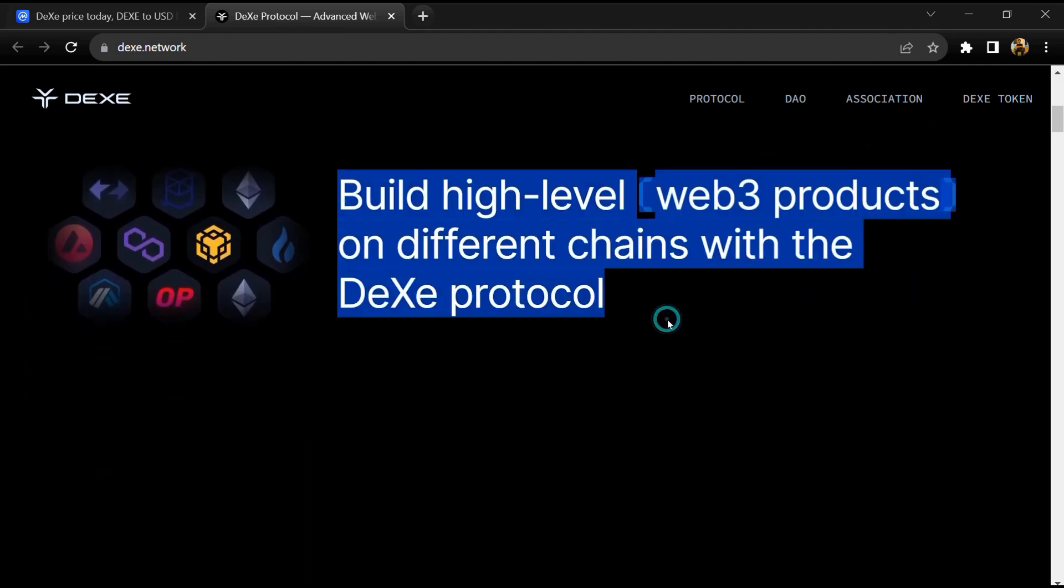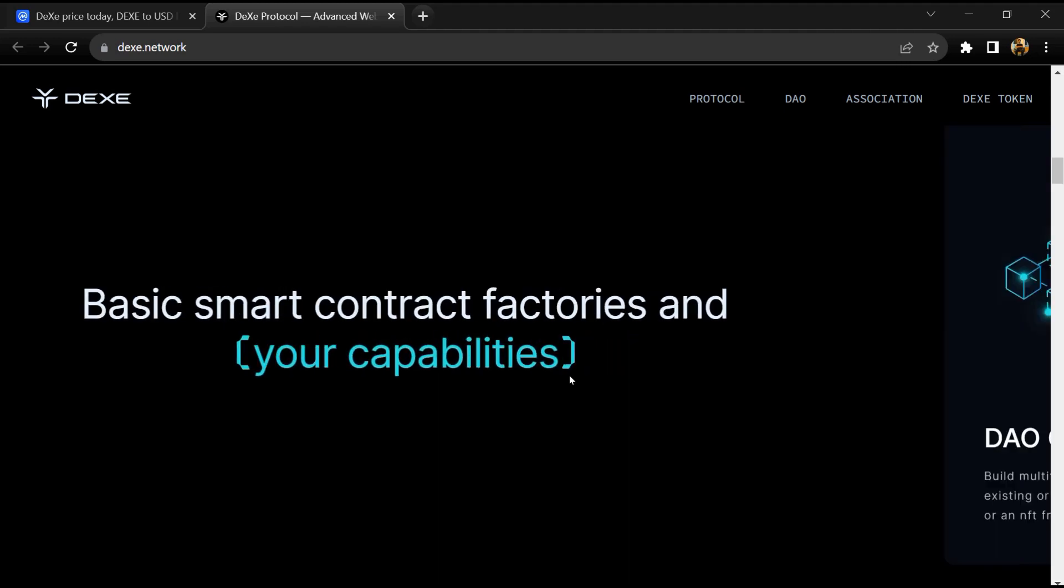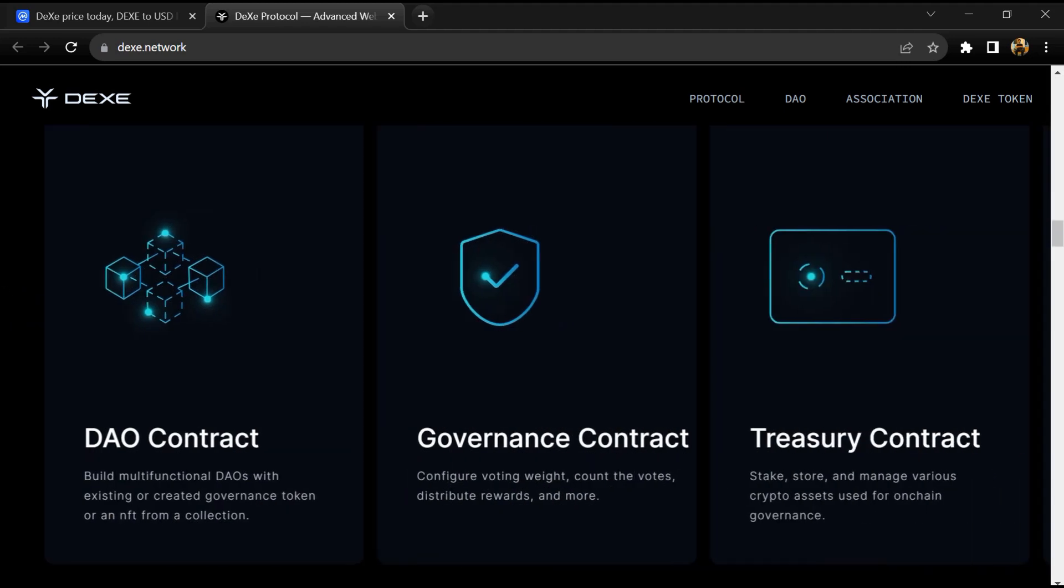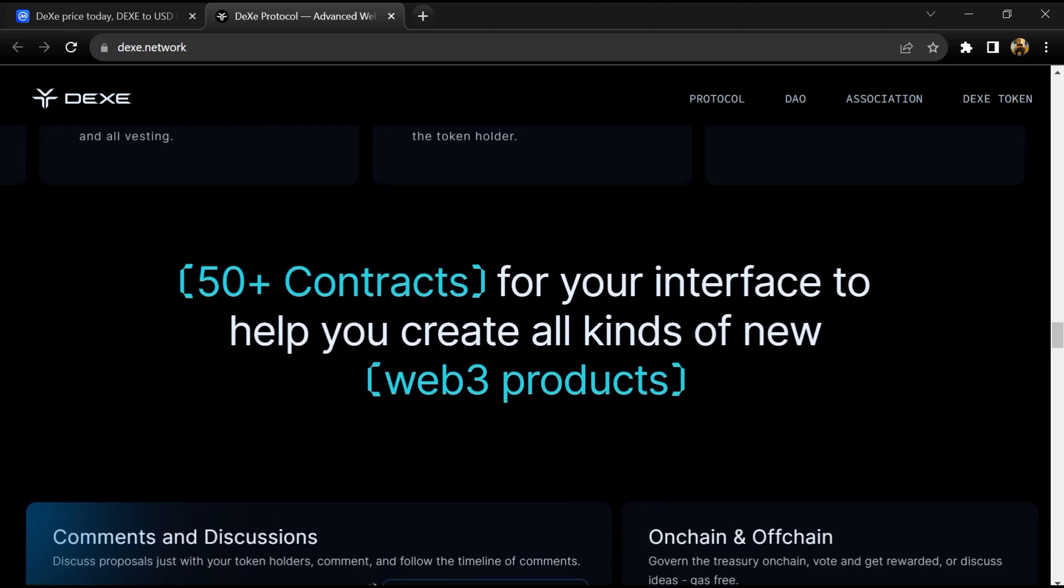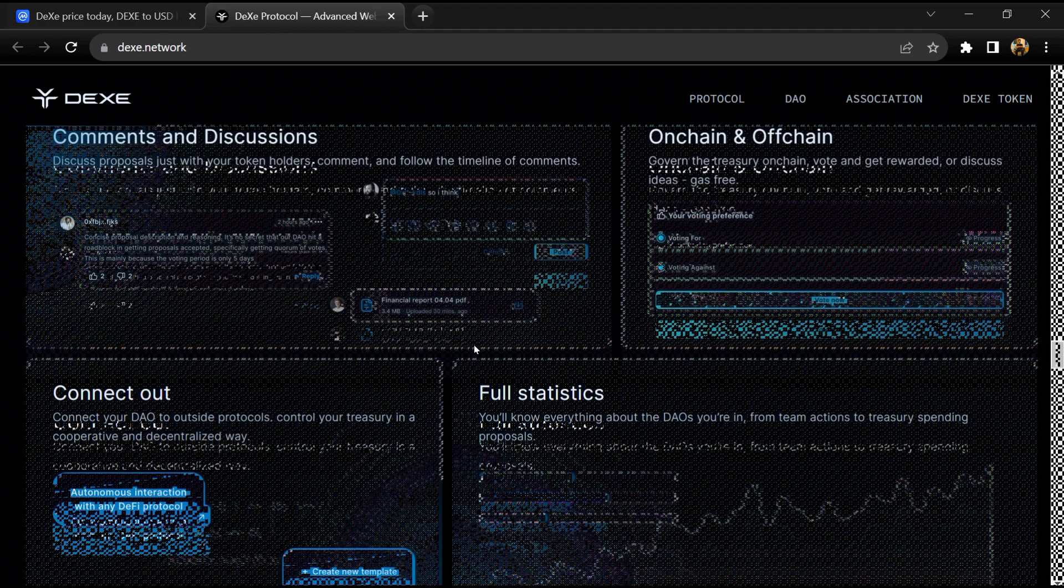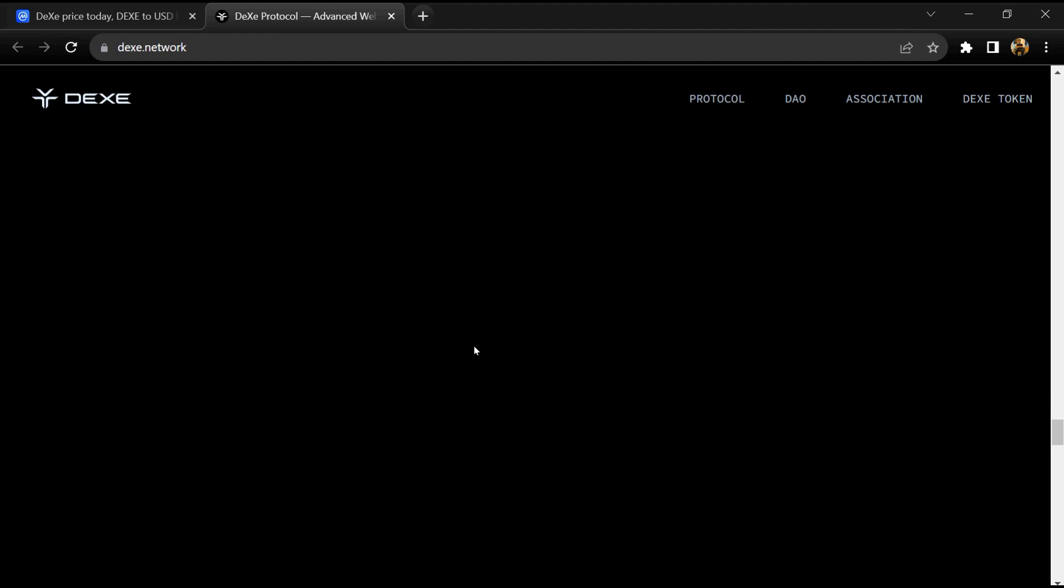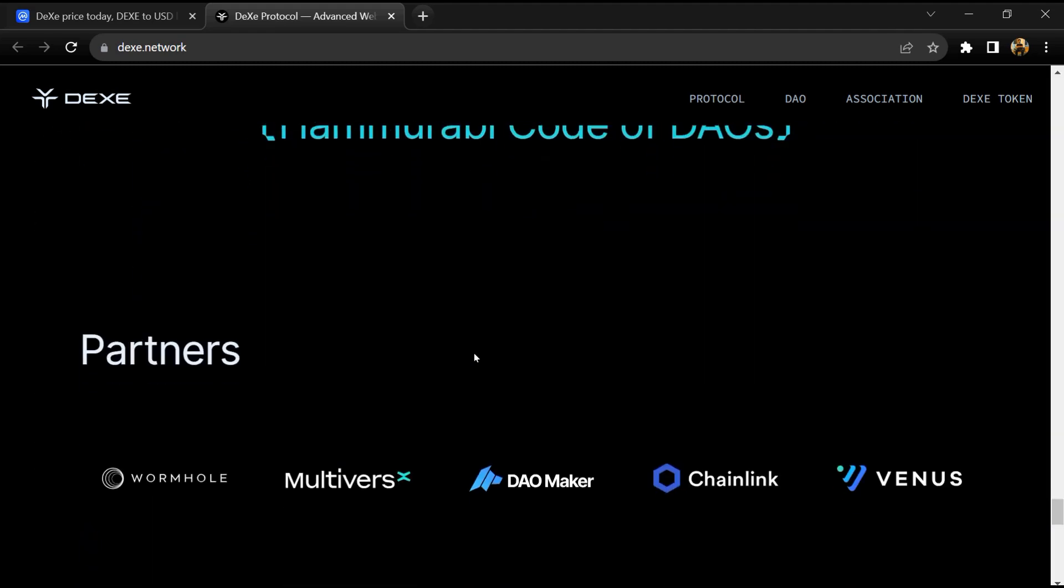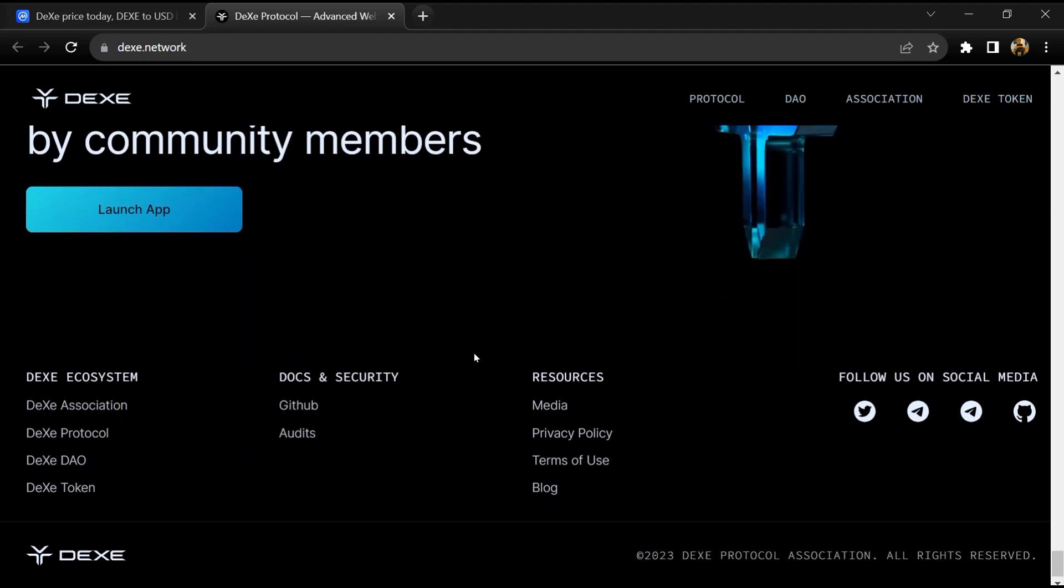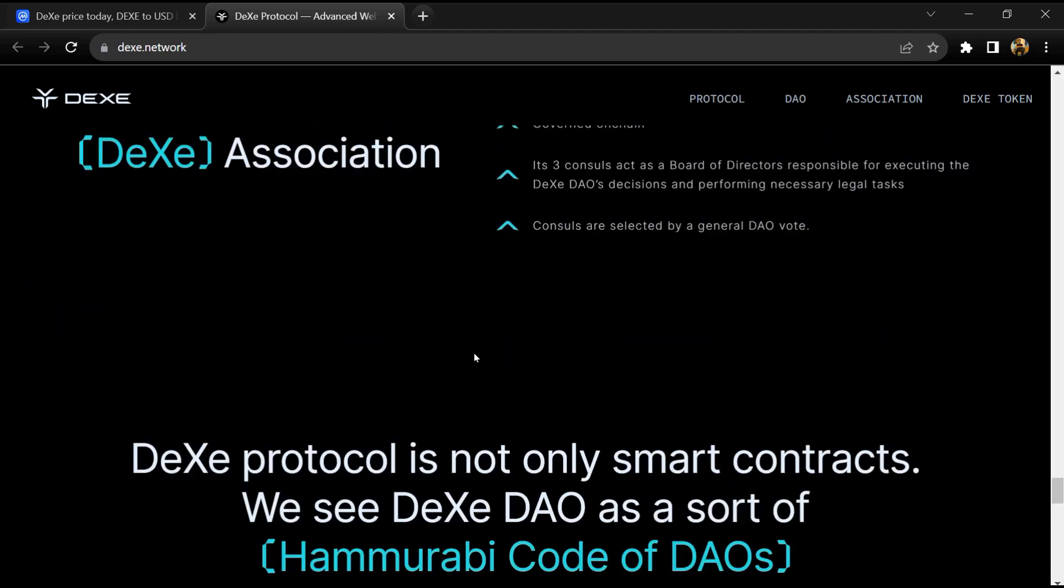DEXE protocol is an innovative infrastructure for creating and governing DAOs in a meritocratic way with proper incentive alignment and wide flexibility. It is designed to help DAOs grow fast and sustainably with active and useful participation of members and an emphasis on expertise.